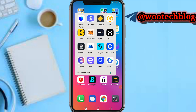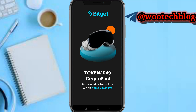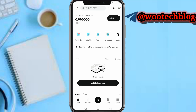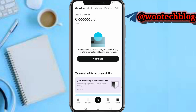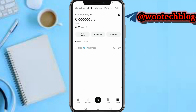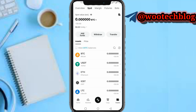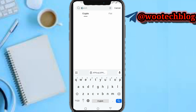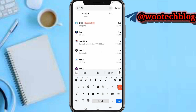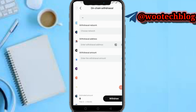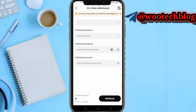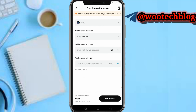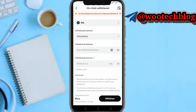For example, if I want to send from Bitget to my Phantom wallet, head over to Bitget and open it, then go to your assets. Head over to where you normally do transfers, search for Solana, select withdraw, paste the address, enter the withdrawal address, and proceed to withdraw.